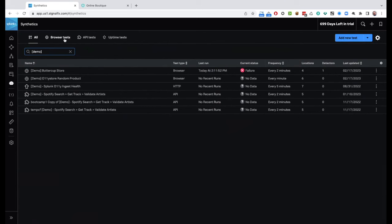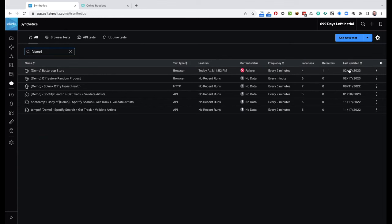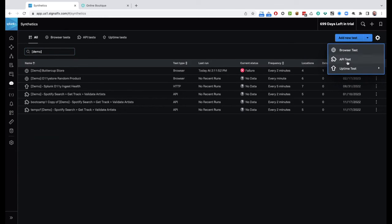Across the top we've got our filters — by default showing all, but you can filter to only browser tests, only API tests, or only uptime tests. You can see the test type, name, when it was last run, whether it's running, how many locations it's running from, and detectors. We're going to walk through creating a new test, starting with the simplest one: the uptime test. You can choose HTTP over TCP, or specify an individual port — TCP or UDP — to test if something is responding on that port.